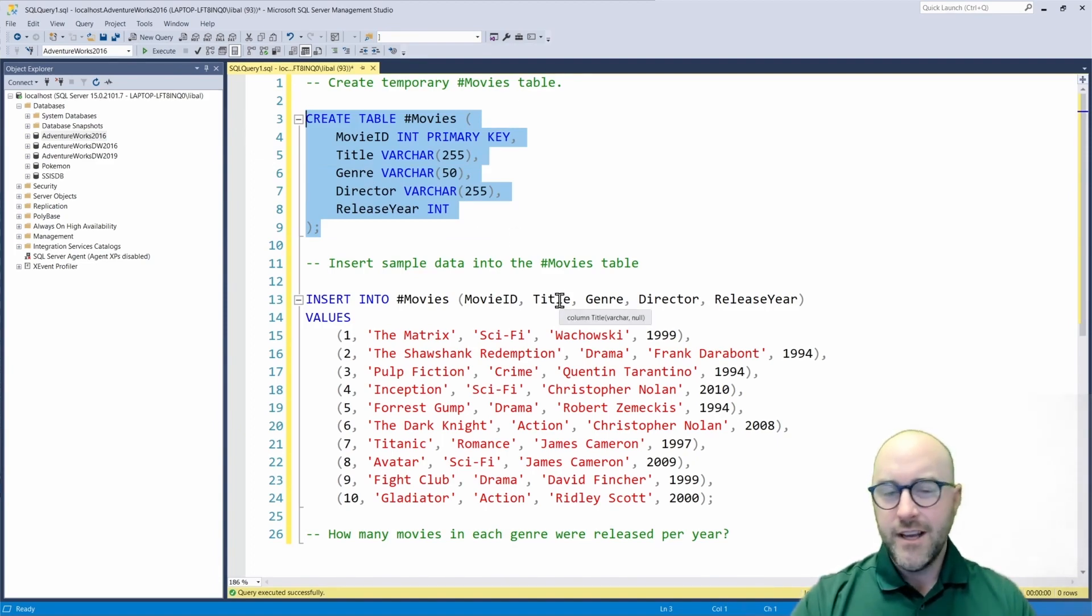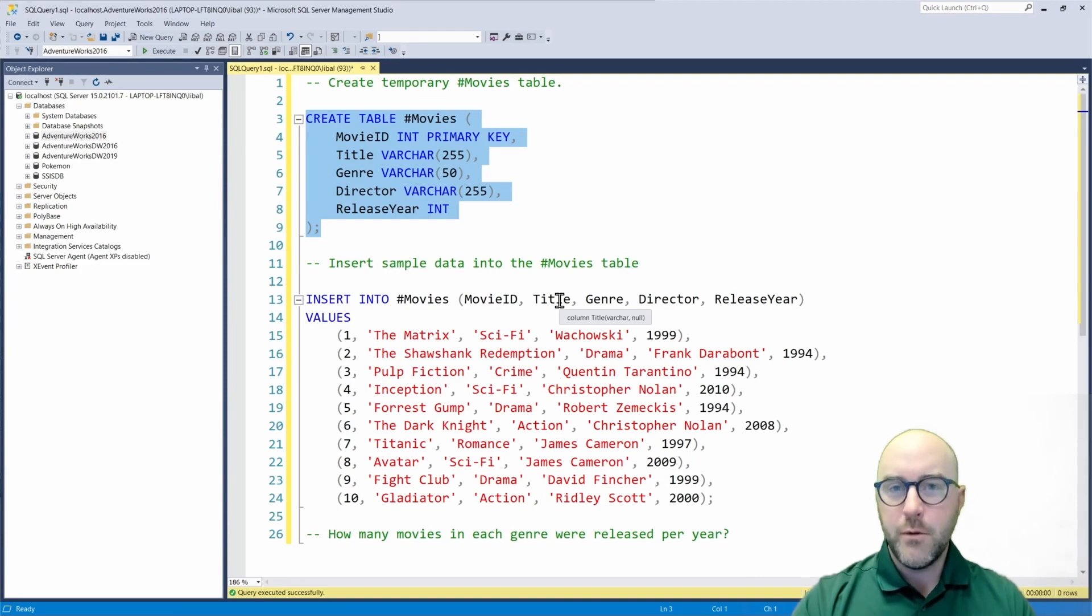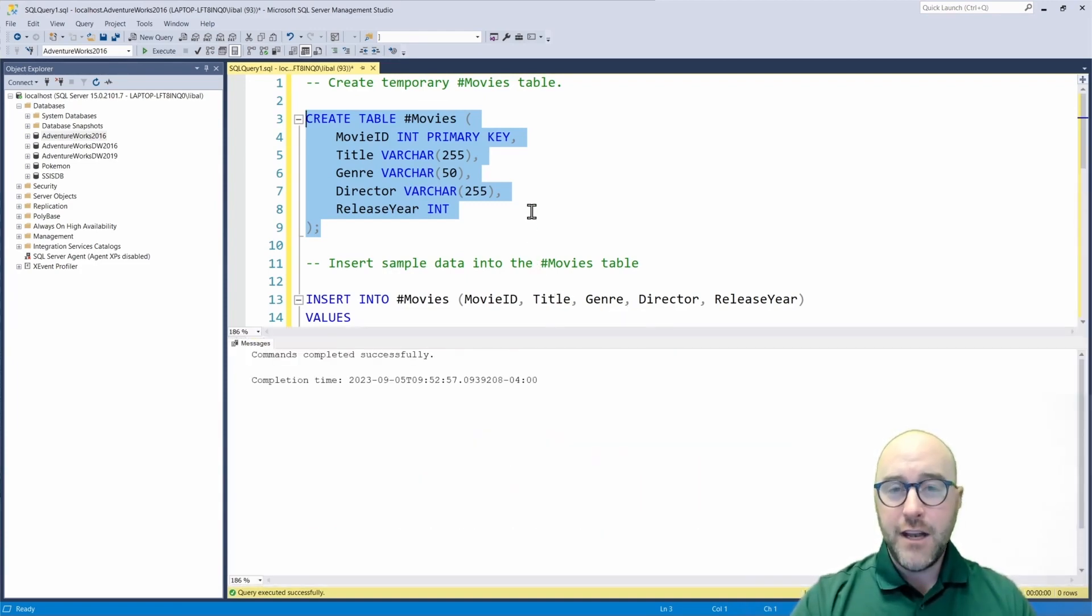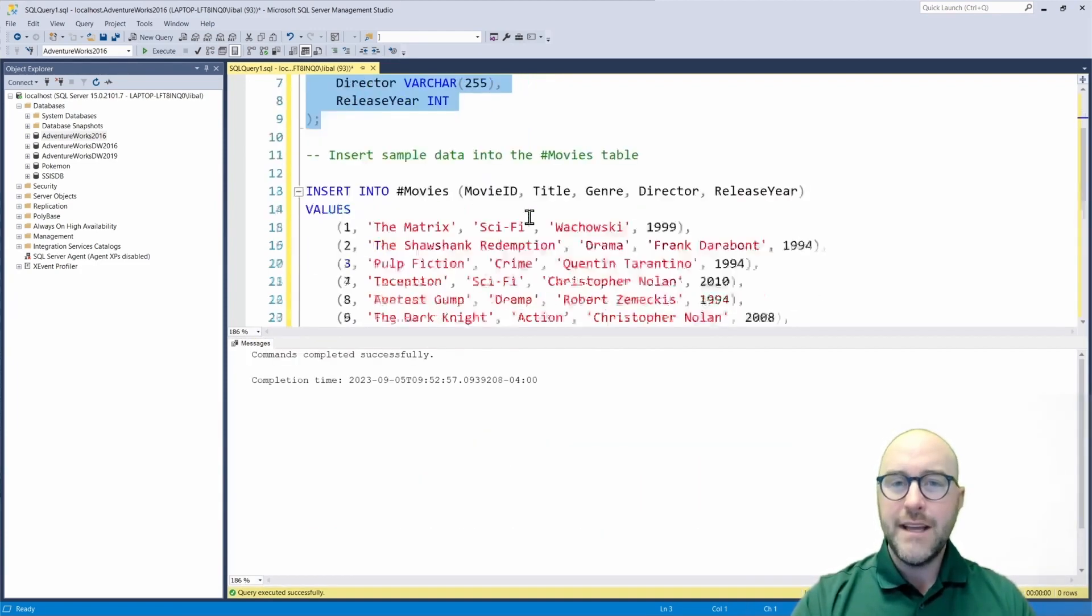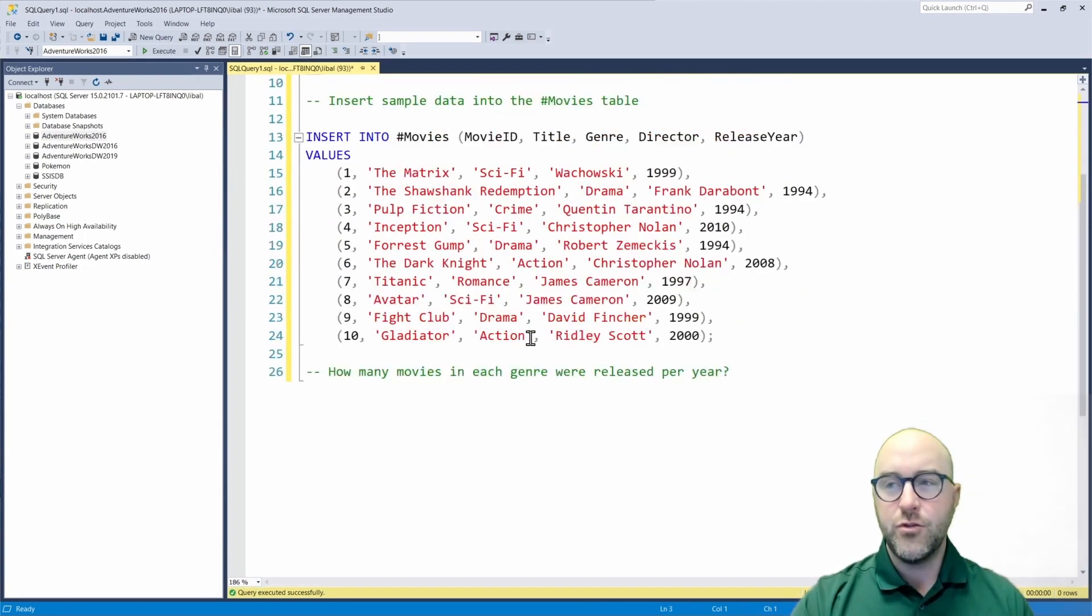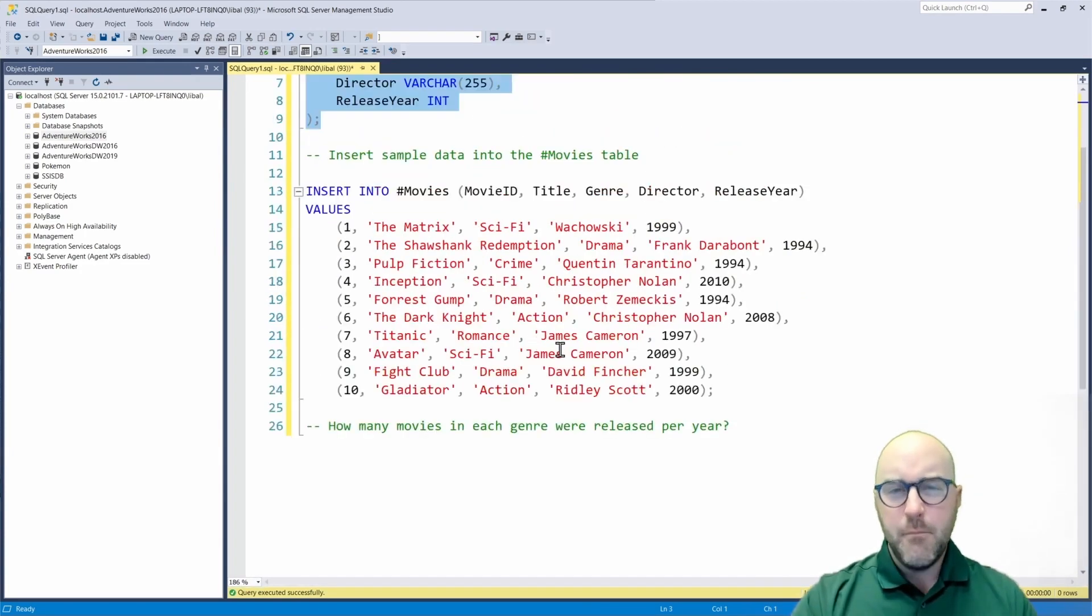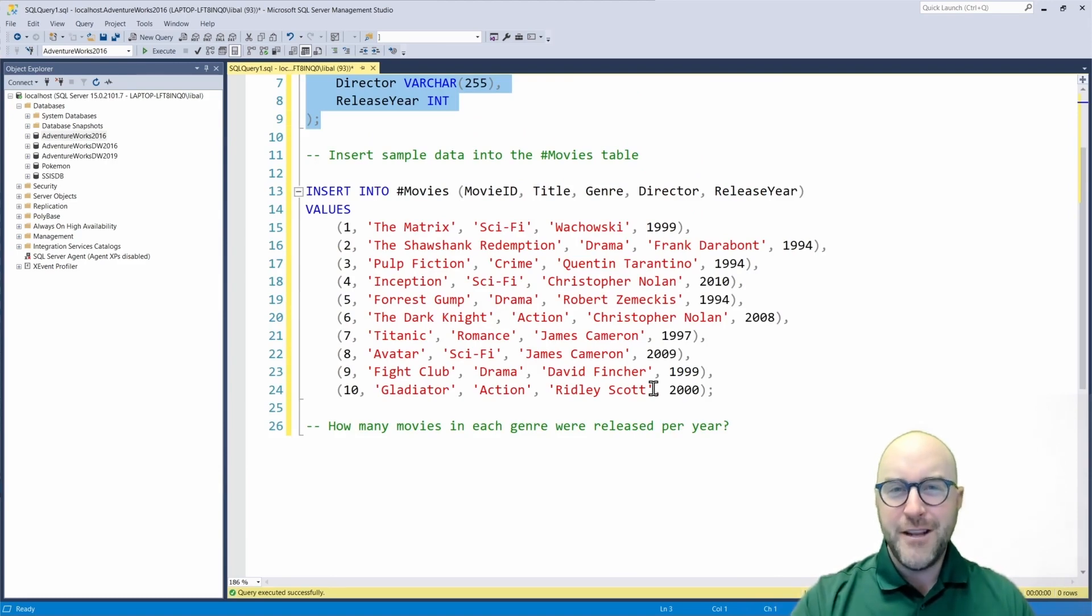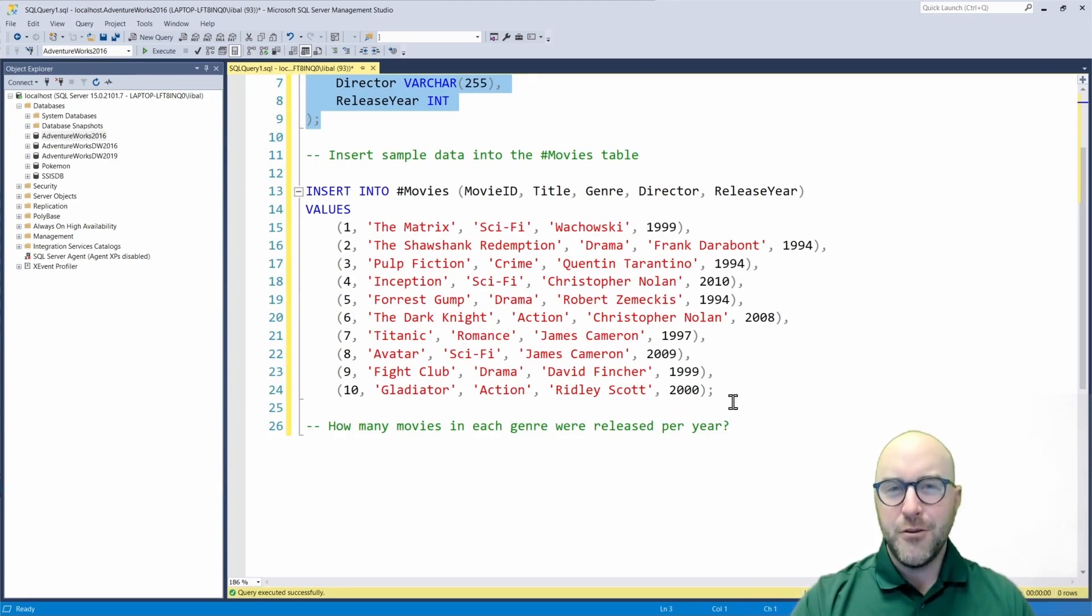So I'm going to go ahead and execute this script now to create my temporary table, which is just a temporary result that's stored only in this query window here. And then since I've now created my table, I'm going to insert just some sample data into it with some movies that I've liked over the years.